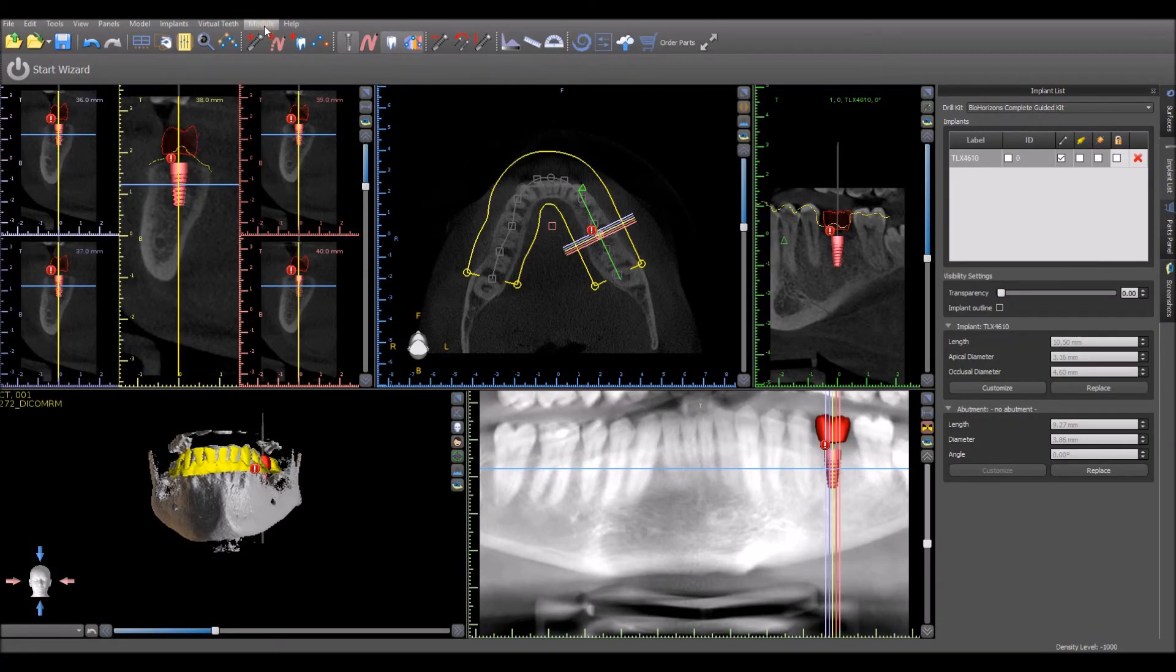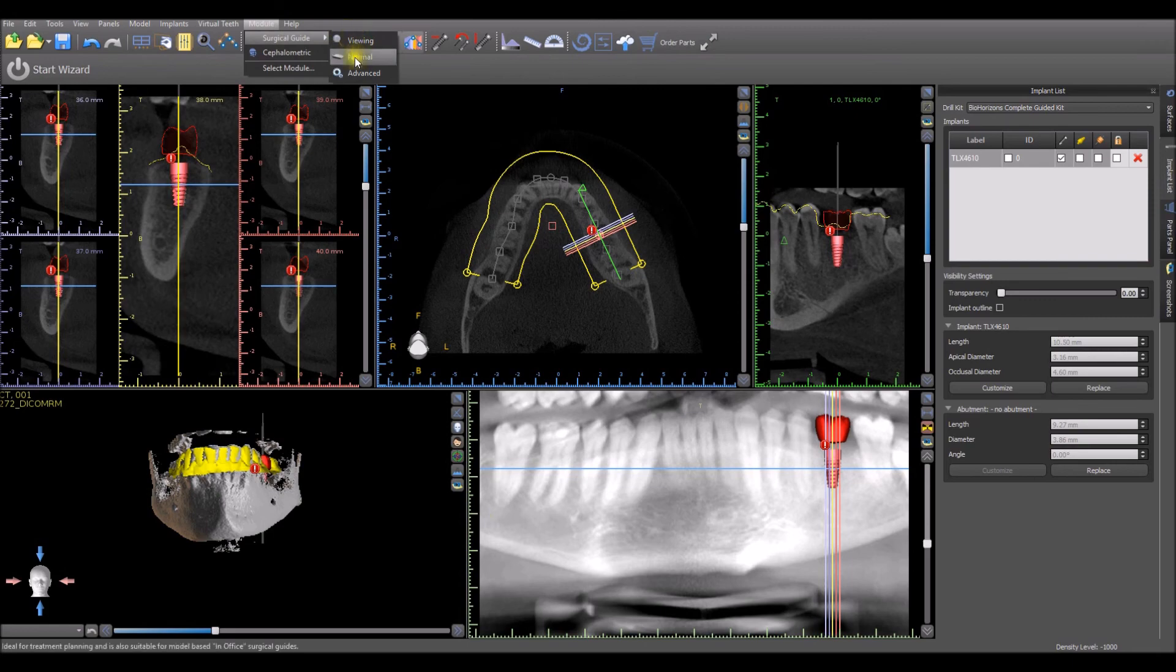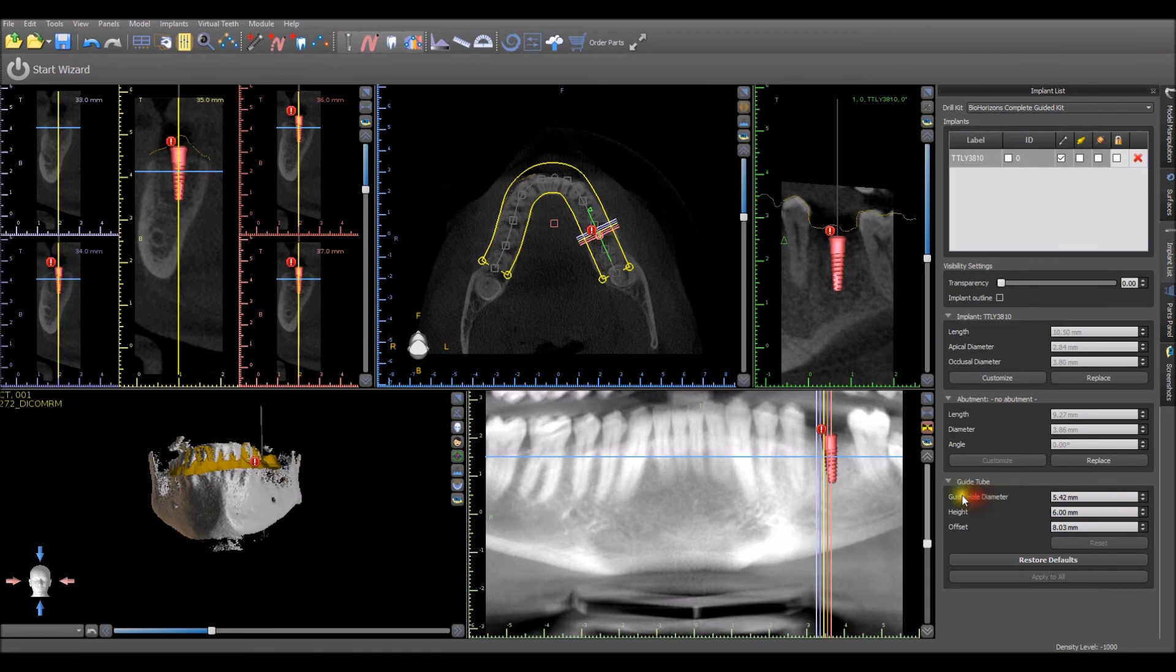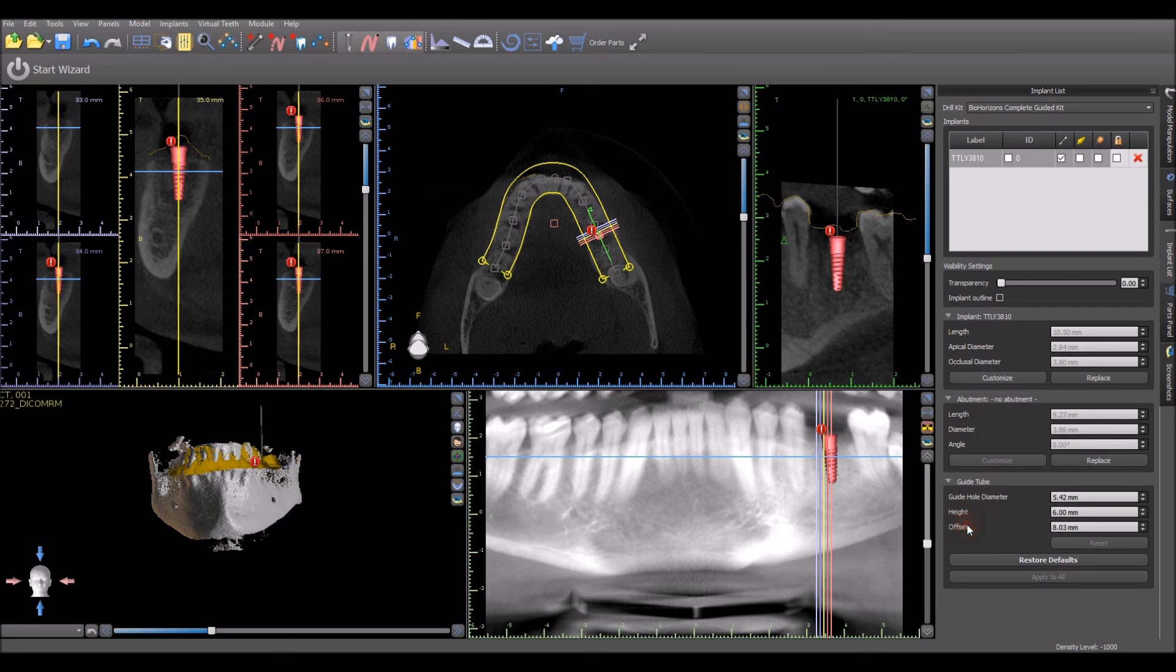Switching to advanced mode shows the guide tube settings in the implant panel for the guide hole diameter, height, and offset for the relevant guided surgical kit and implant. These settings can be edited if needed.